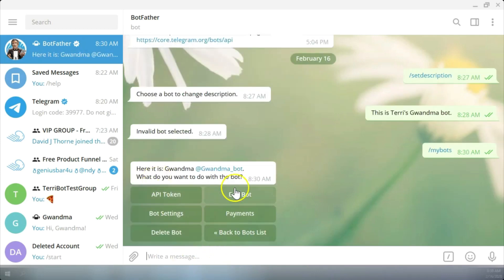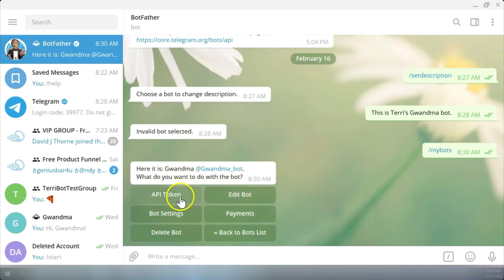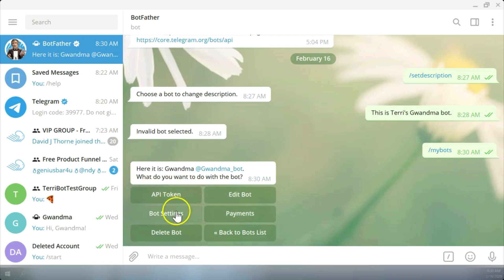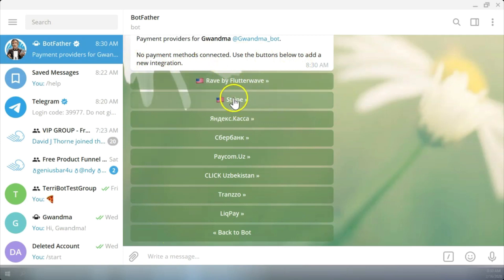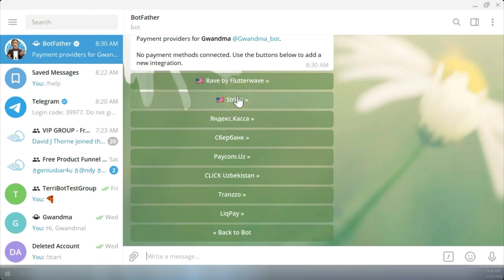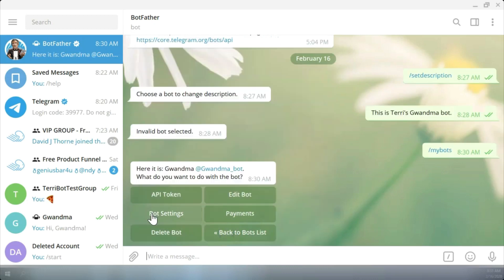Now I can either edit the bot, I can work with the API token, the bot settings, delete it. I can connect payment methods. So for my Builderall business, I'm going to come back here and connect Stripe. I won't do that now.